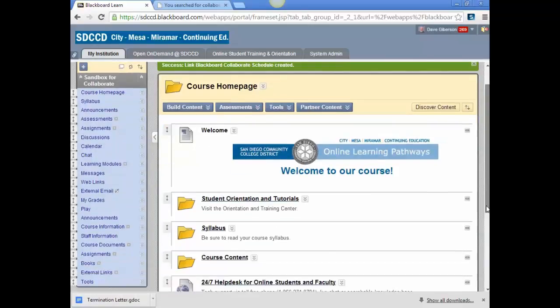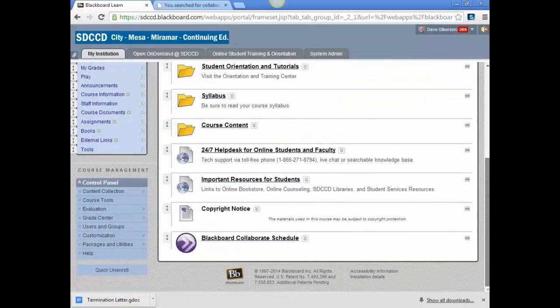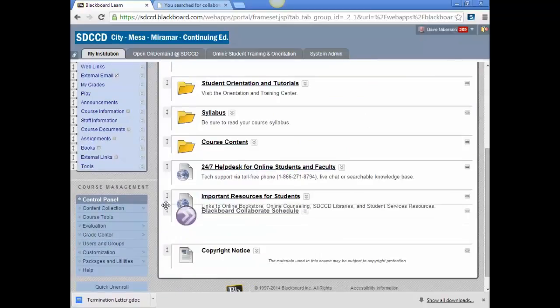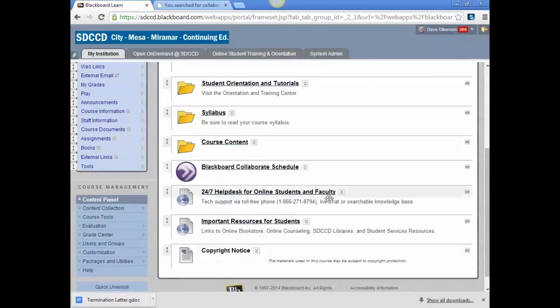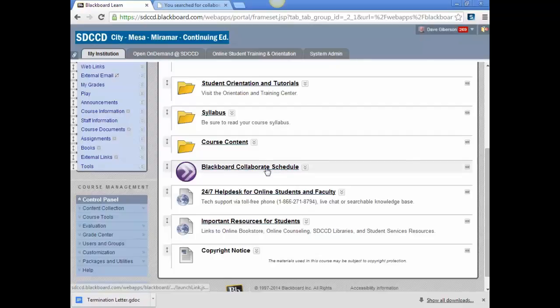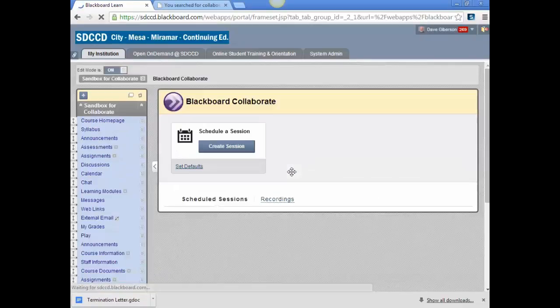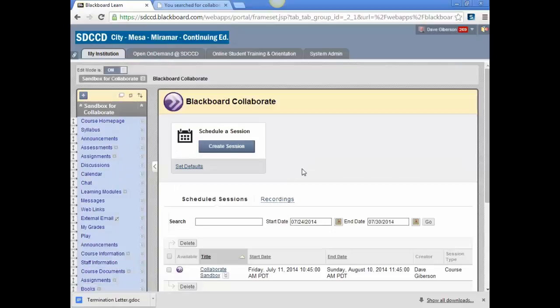The Scheduling Manager link will be placed at the bottom of your content area, and you can of course move it up to anywhere that you wish. Access the Blackboard Collaborate scheduler just by clicking on the link.